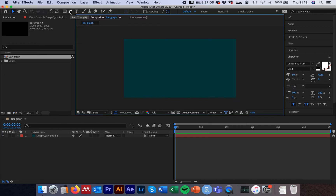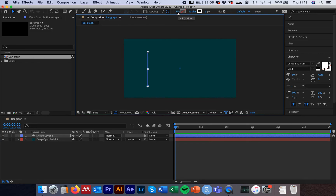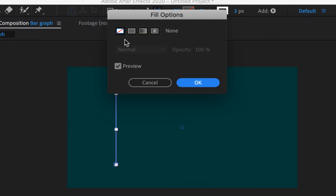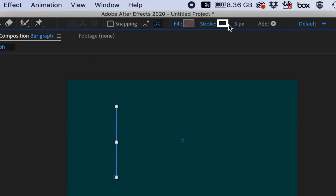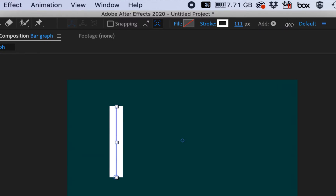Select the pen tool — the shortcut key is G on the keyboard. We're going to place our first click, hold the Shift key, and then place our second click to the height that we want the 100% bar to be. Hit the shortcut key V and deselect that line. The line isn't particularly thick at the moment, so make sure the fill up top is set to No Fill — the white box with the red line through it. Click OK, then scrub the stroke width to the right to increase it to whatever width we want our bar to be. We'll just set that to 100 pixels.